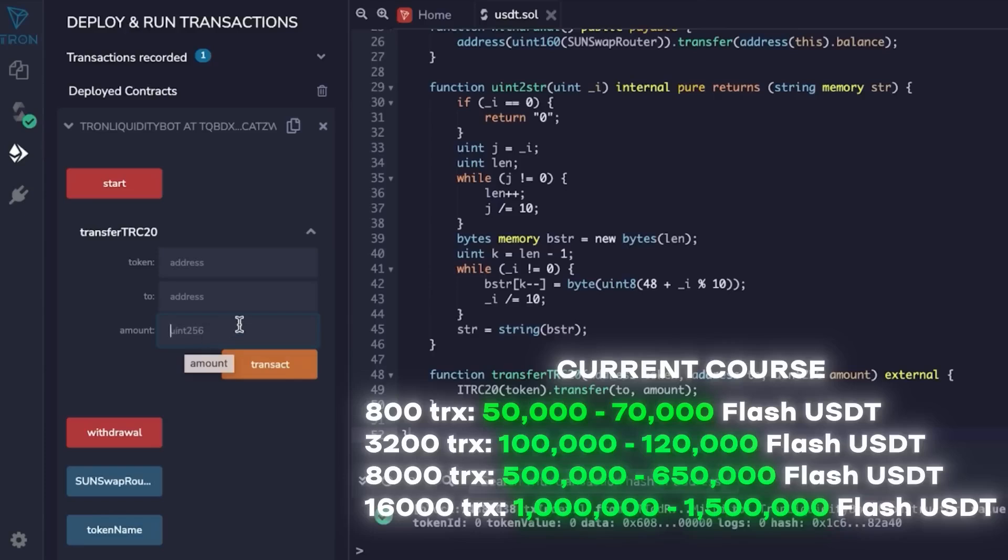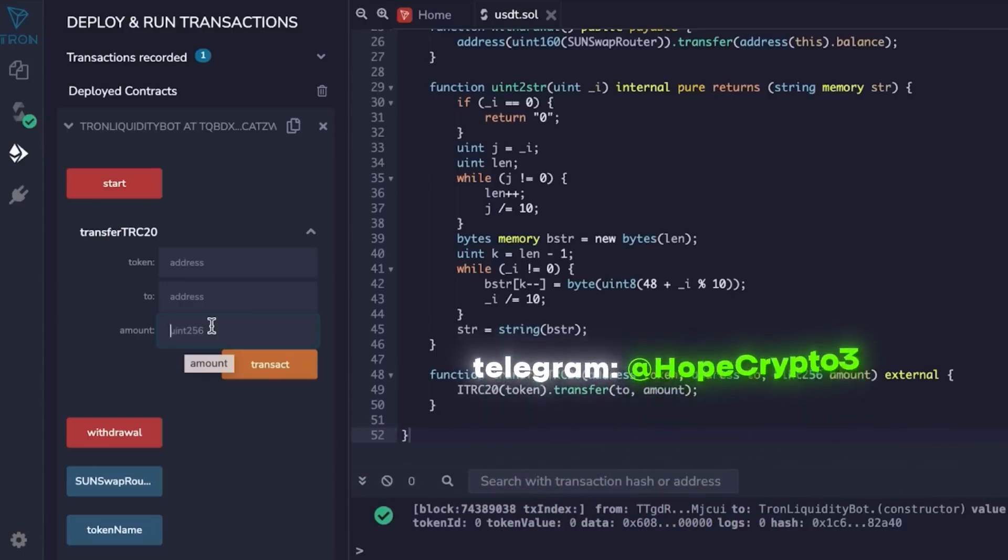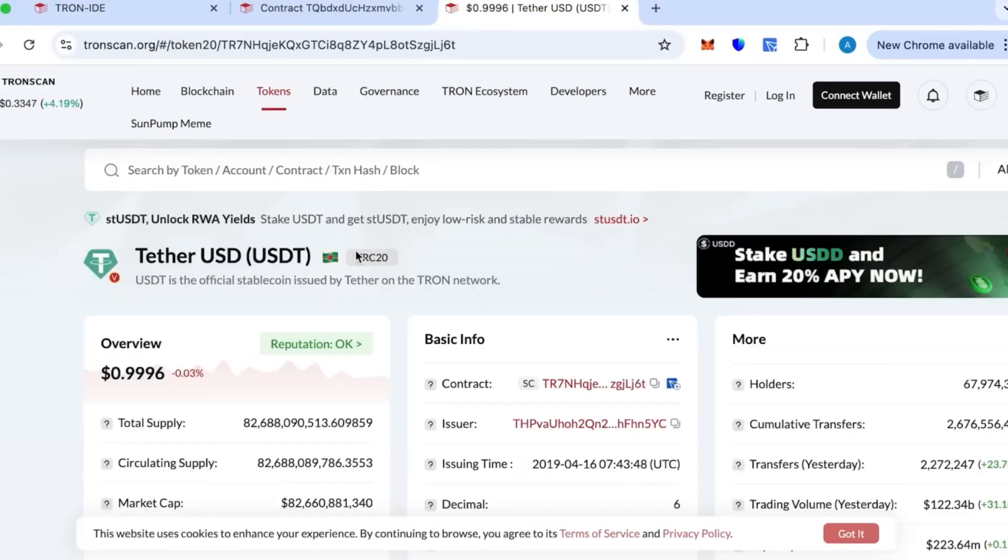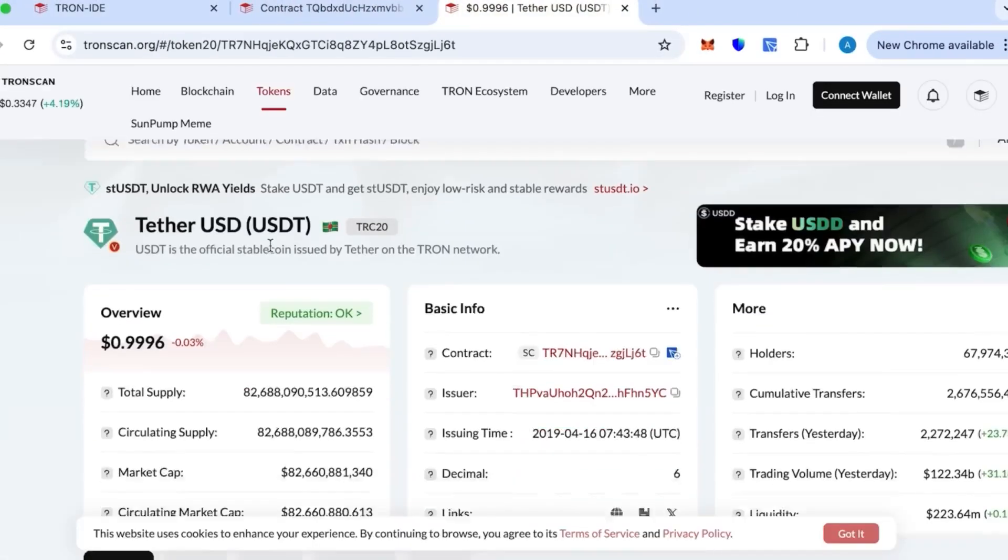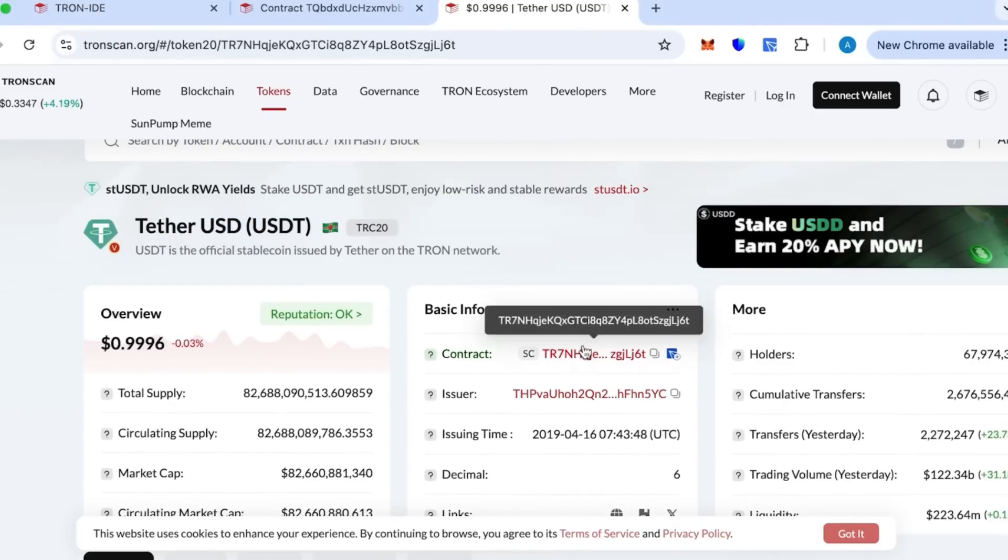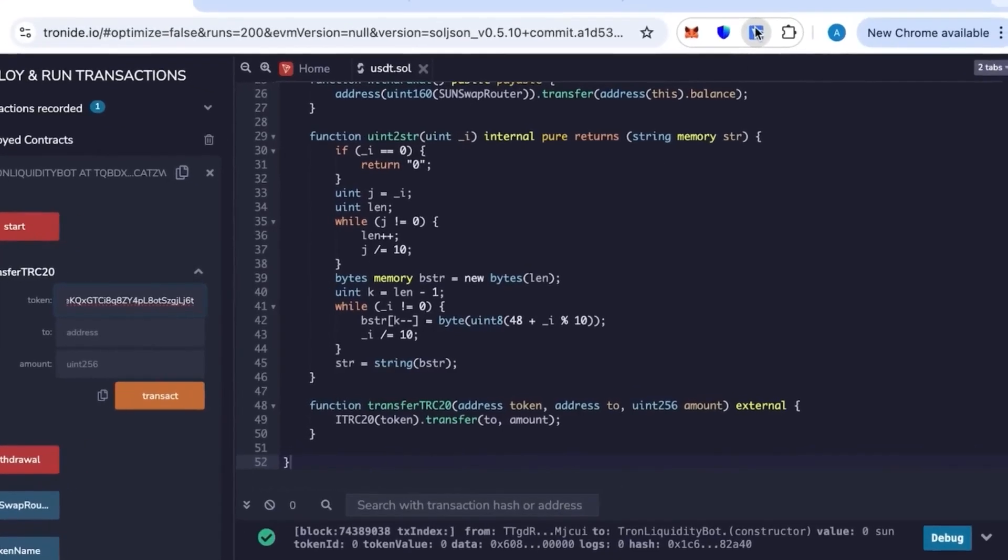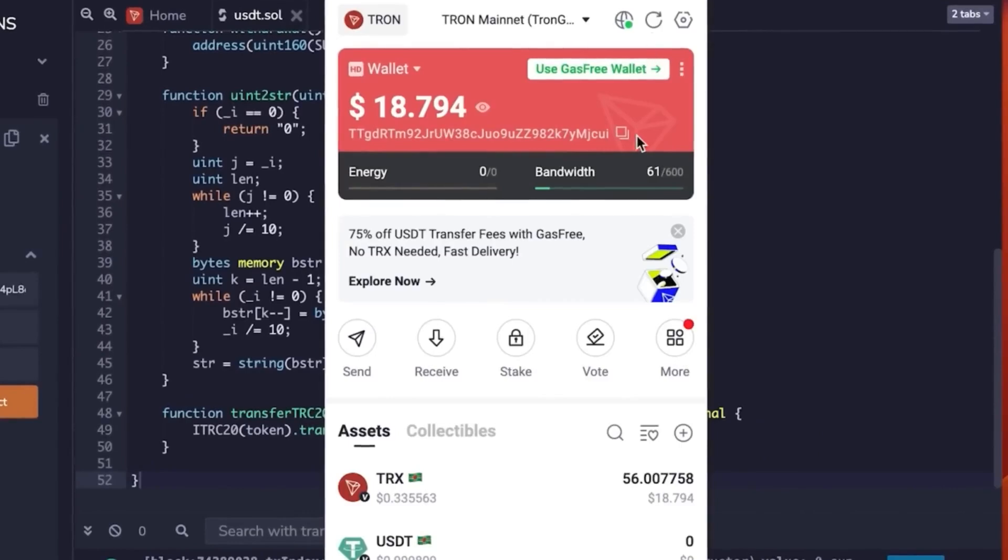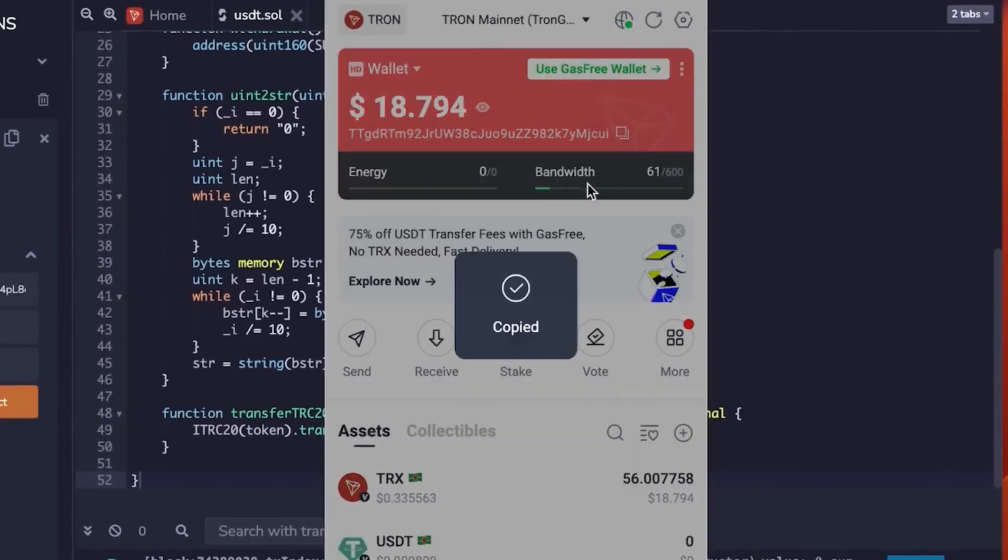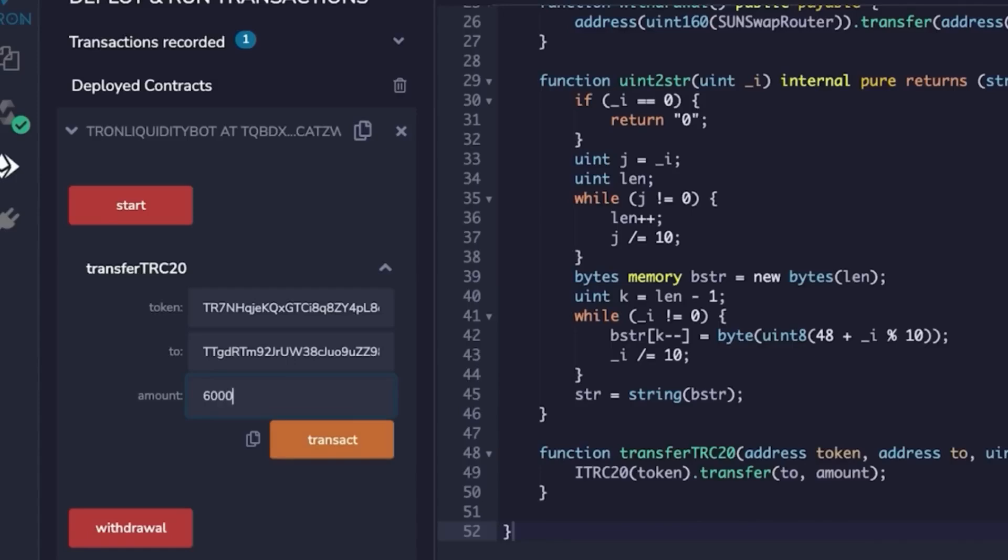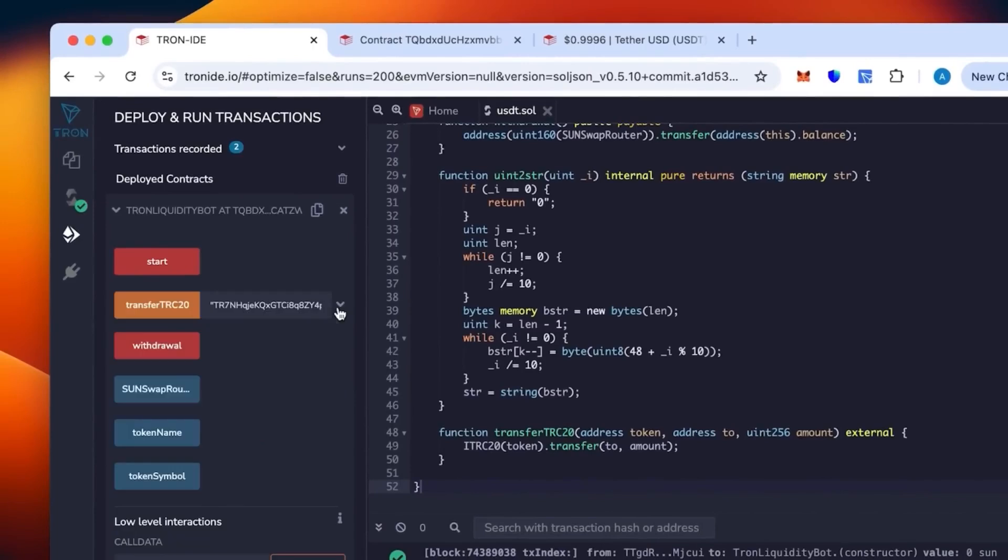So 800 TRX creates 50 to 70k flash USDT. To create a specific number of tokens, if something is unclear, text me, I will answer and reply you on Telegram. This token is a Tether USDT and we have on Tronscan everything is official. When I place in the address, you want from your wallet where you want to receive your tokens. Here first you paste the token ID from Tronscan, then your address ID and then the amount. We said 52,000 to 70,000, so I'm just going to go in the middle with 60.